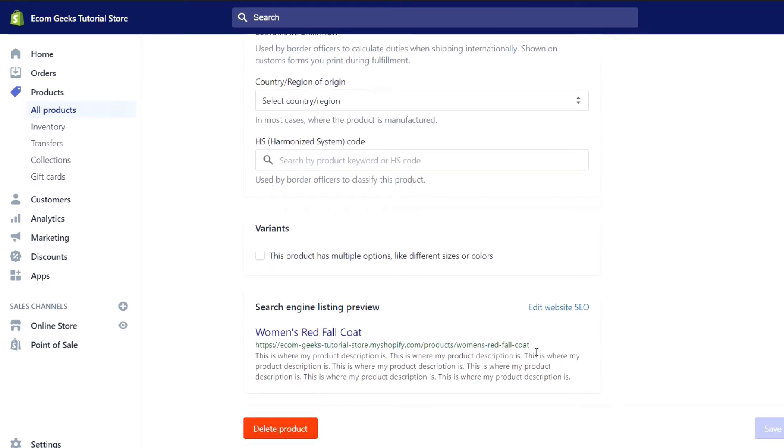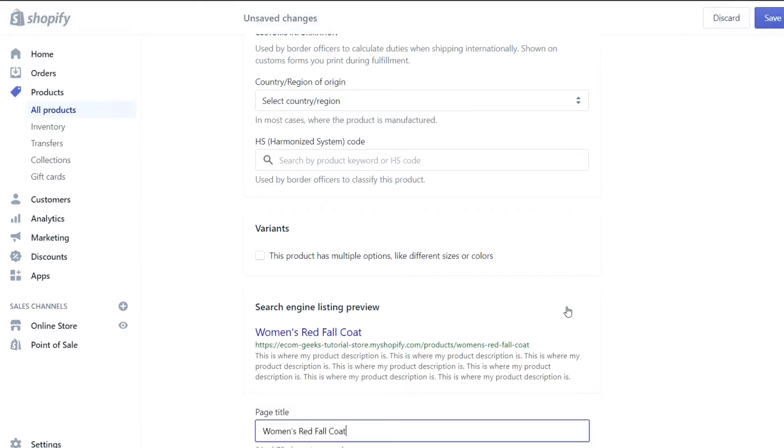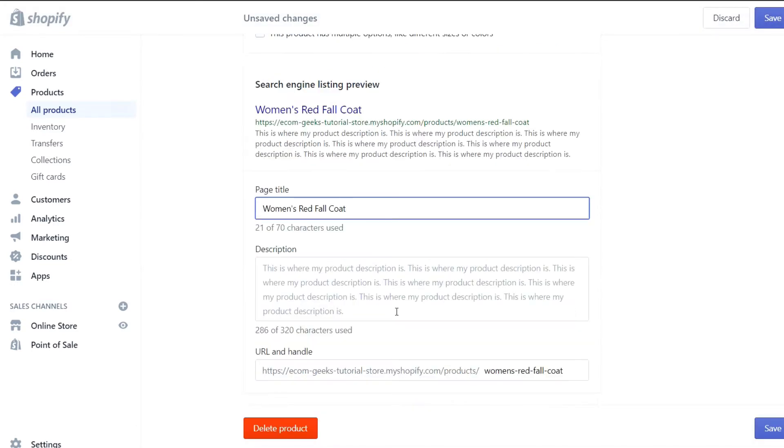Shopify does this automatically so that you have a website SEO, but I'd highly recommend that you go into each of your products and update your SEO individually to ensure it has the best possible odds of being searched by customers. So what you do is click on edit website SEO.